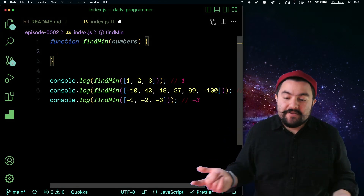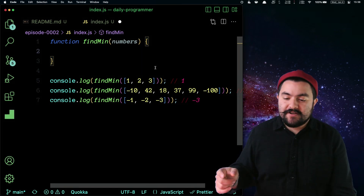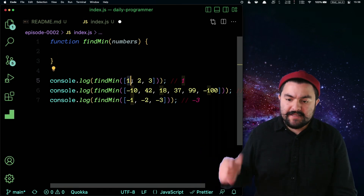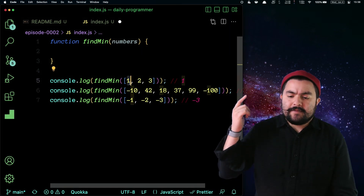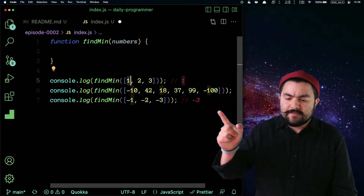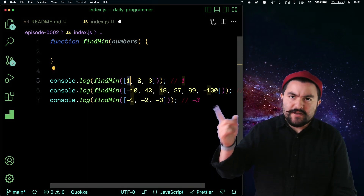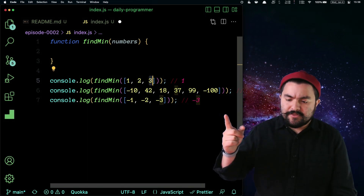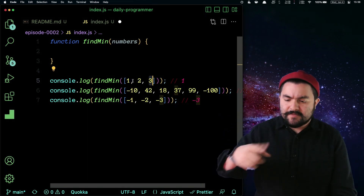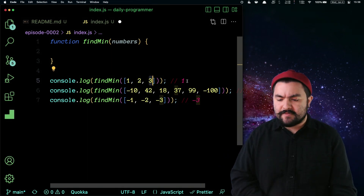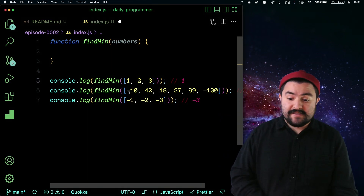How can I tell which one is the minimum? In my head, I've just compared them all. I start at one and I'm like, that's the minimum I've seen so far. I look at two — well, one's still the minimum. I look at three — one's still the minimum. All right, one is now the minimum.